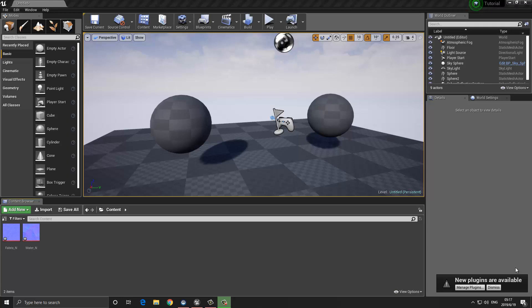First of all, let's define what a material is and what a material instance is. A material is a game asset that's going to allow you to assign textures and values such as the roughness or glossiness of your material to a 3D object. A material instance is going to allow you to make a copy of the original material that you created and only change certain values that you allow to be changed.